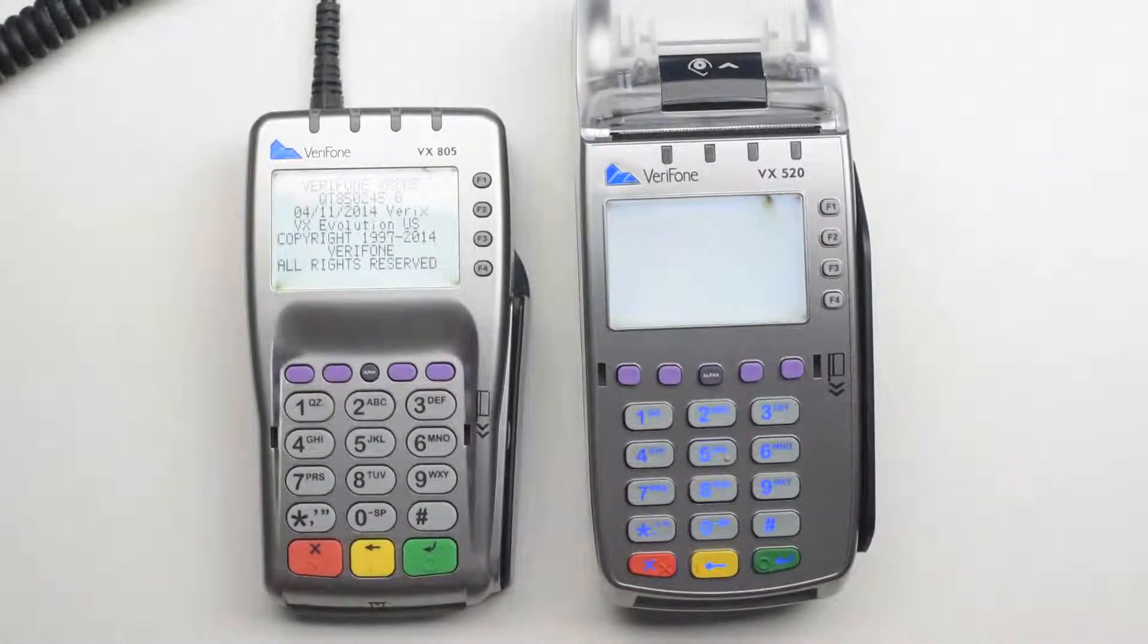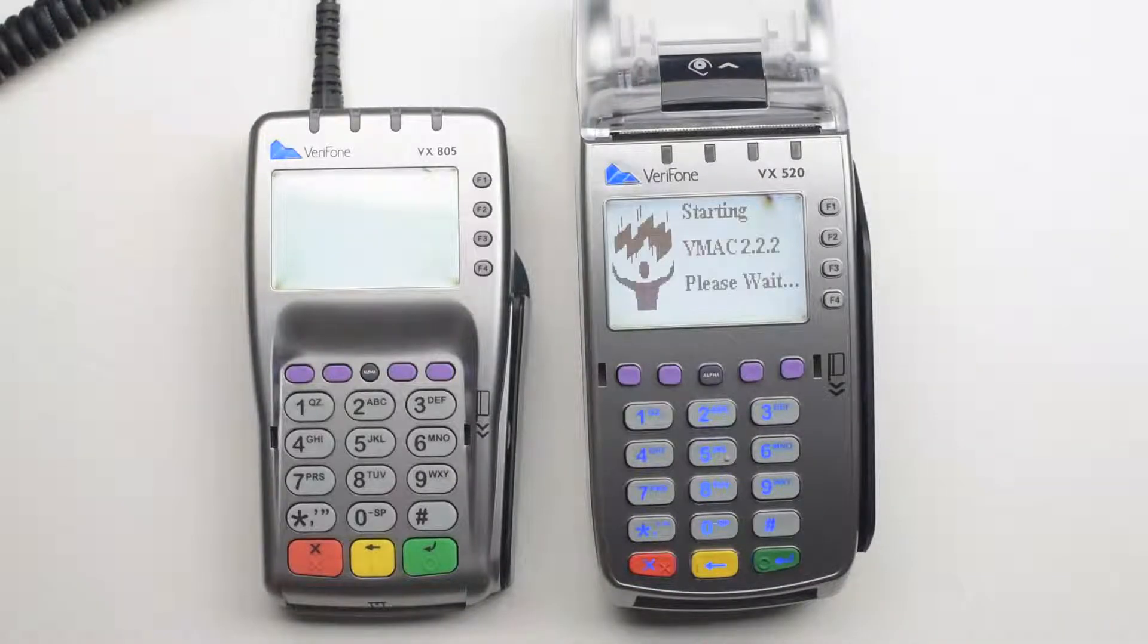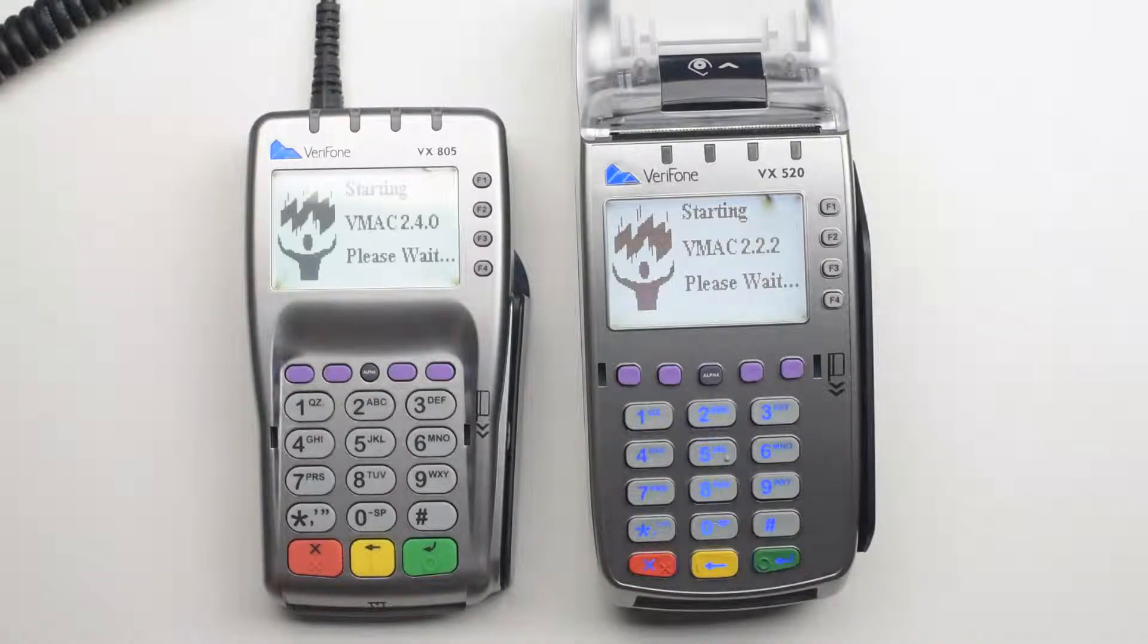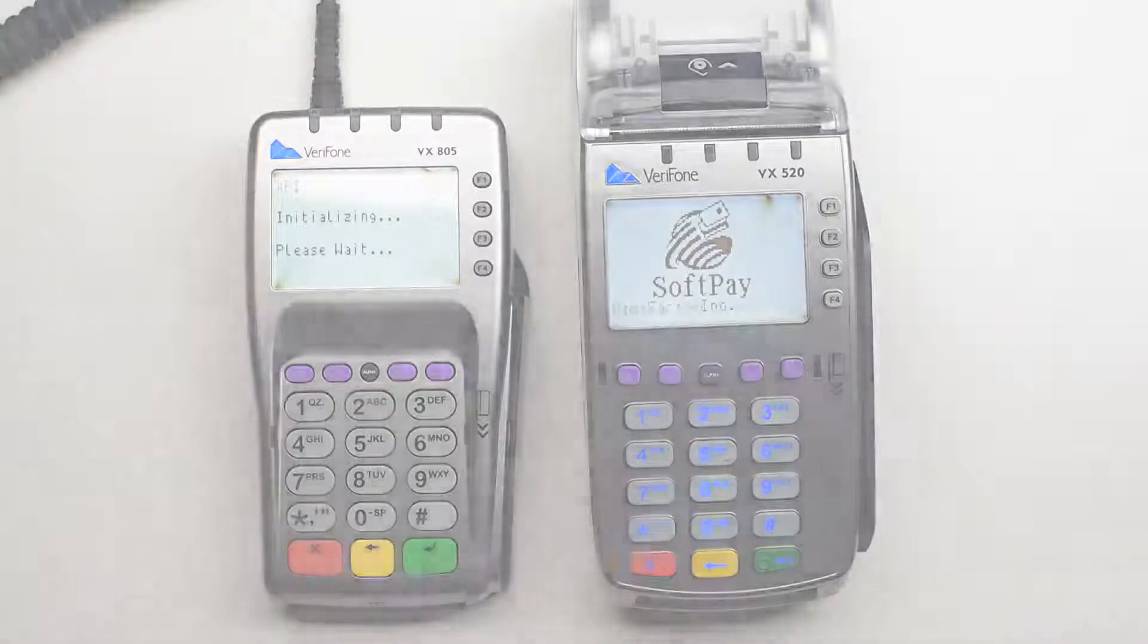If you are using the terminal as a standalone unit, you are good to go. If you are using an extended pin pad, you need to connect the pin pad to the terminal.